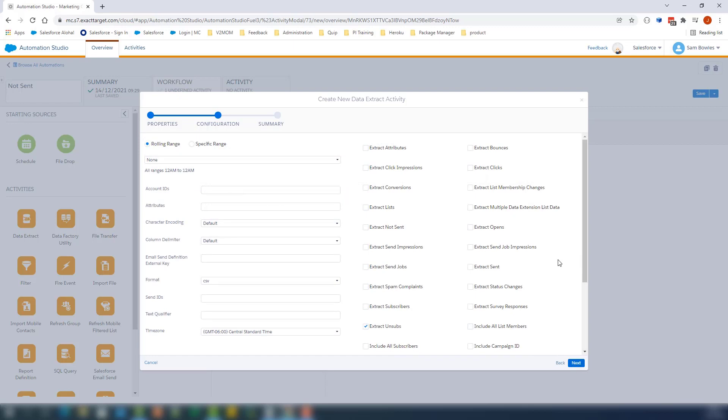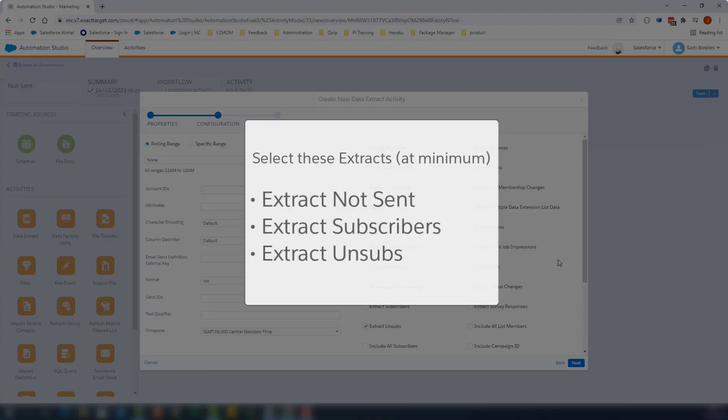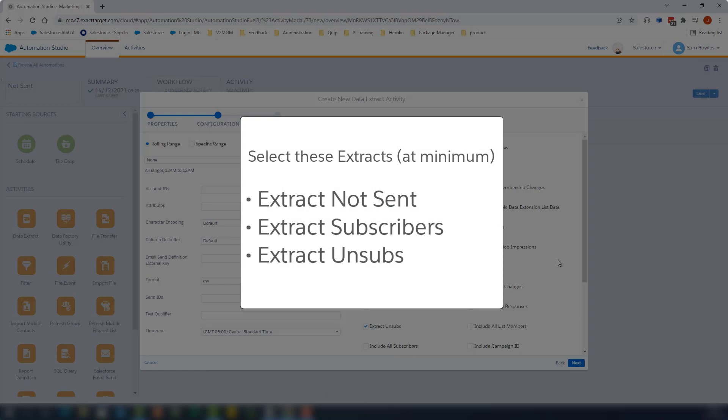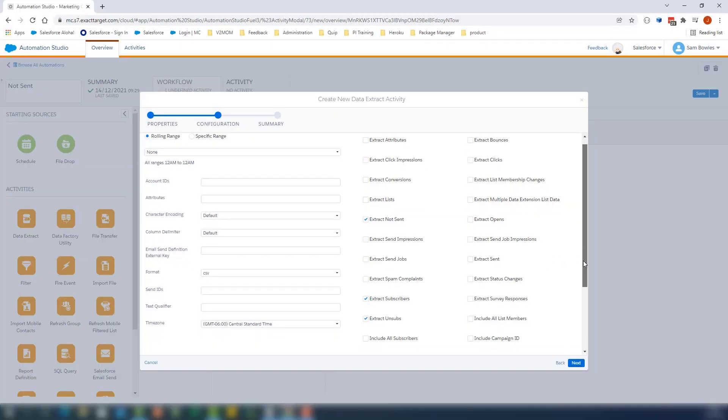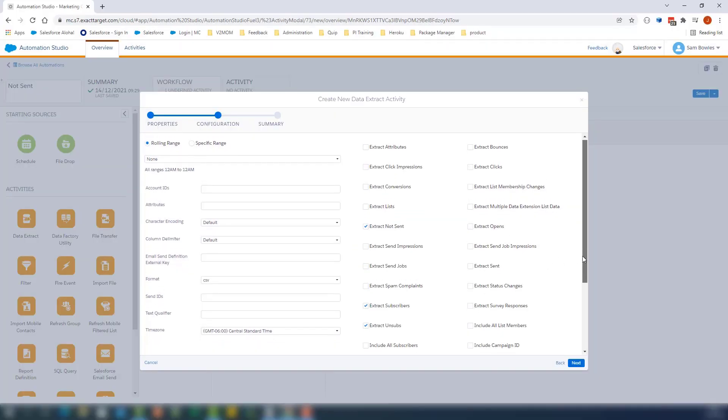On this page, on the right, you will need to select at minimum Extract Not Sent, Extract Subscribers, Extract Unsubs. You can add others as necessary.